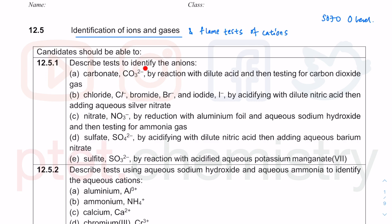Candidates should be able to describe tests to identify ions — not only knowing what the test is, but also identifying a positive result. Based on questions, they can give you a positive or negative result, so based on a positive result you would say those particular ions are present. All carbonates will react with acid, giving carbon dioxide.